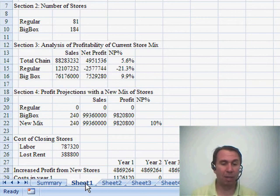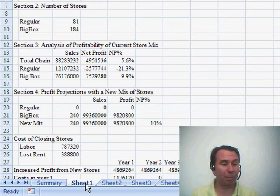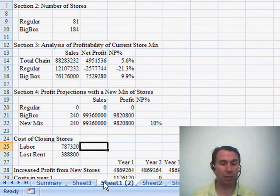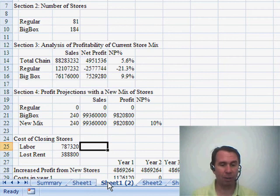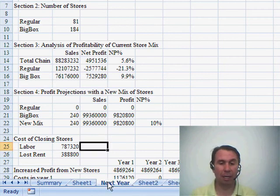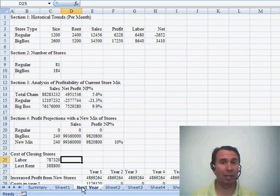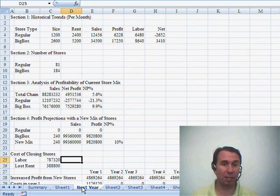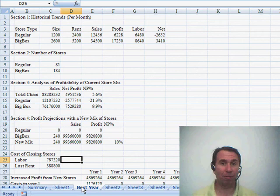All right, so first of all, to copy the sheet, you can right-click on the tab, choose Move or Copy, but a faster way to go is to hold down Ctrl and drag that sheet to a new spot. That'll make a copy. Of course, you might want to rename it to be next year or something like that.